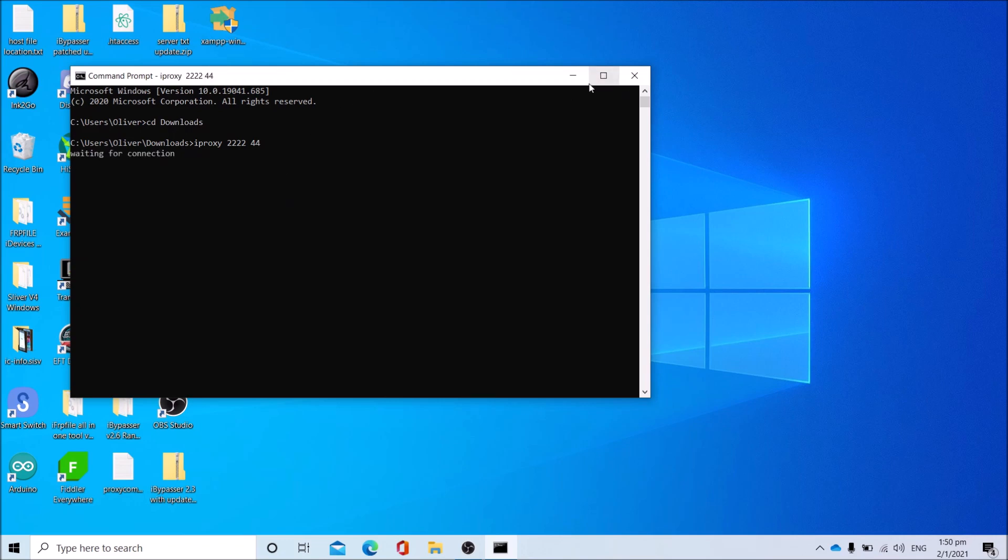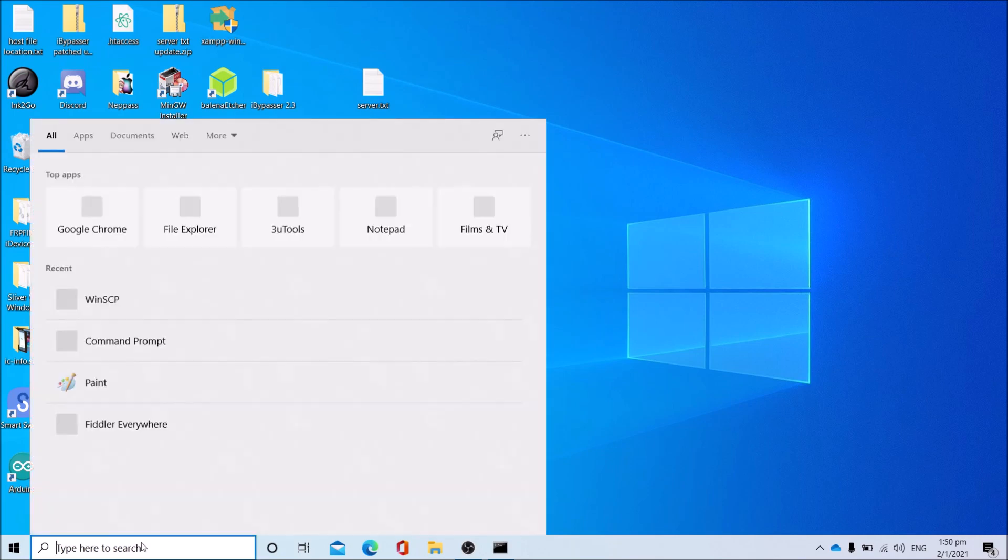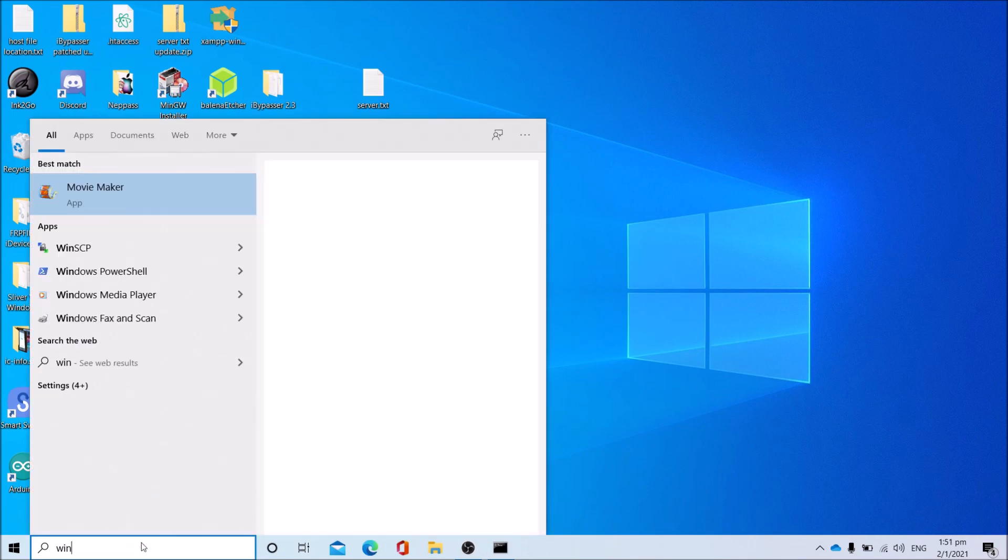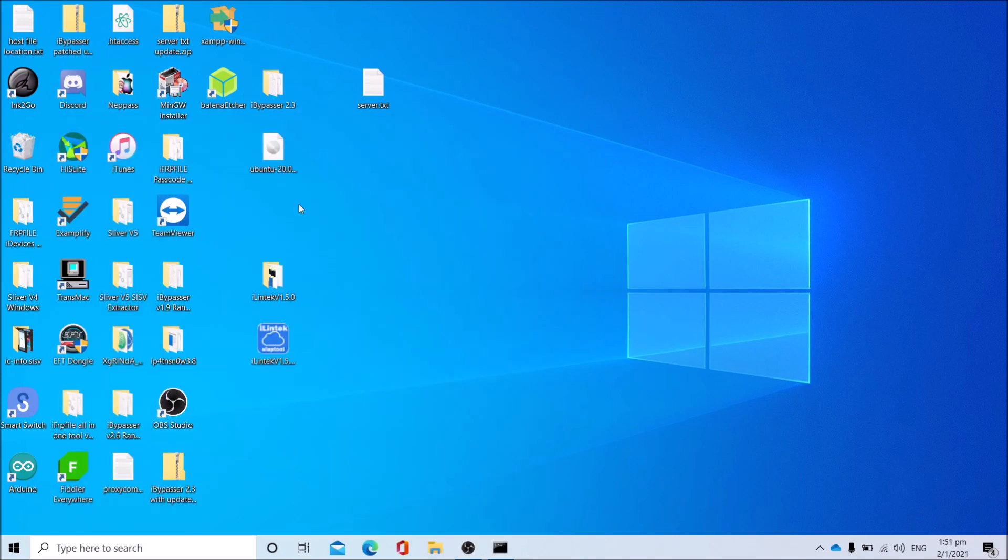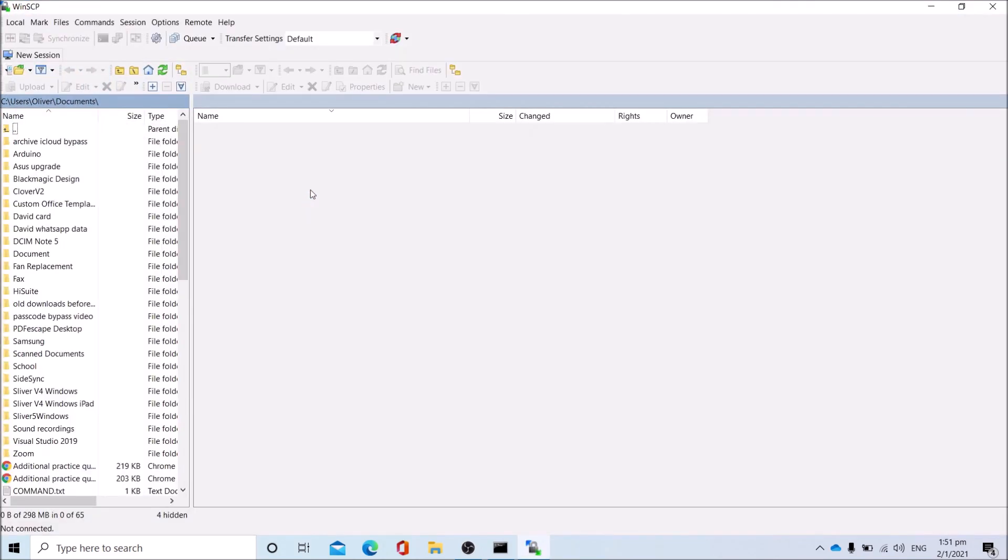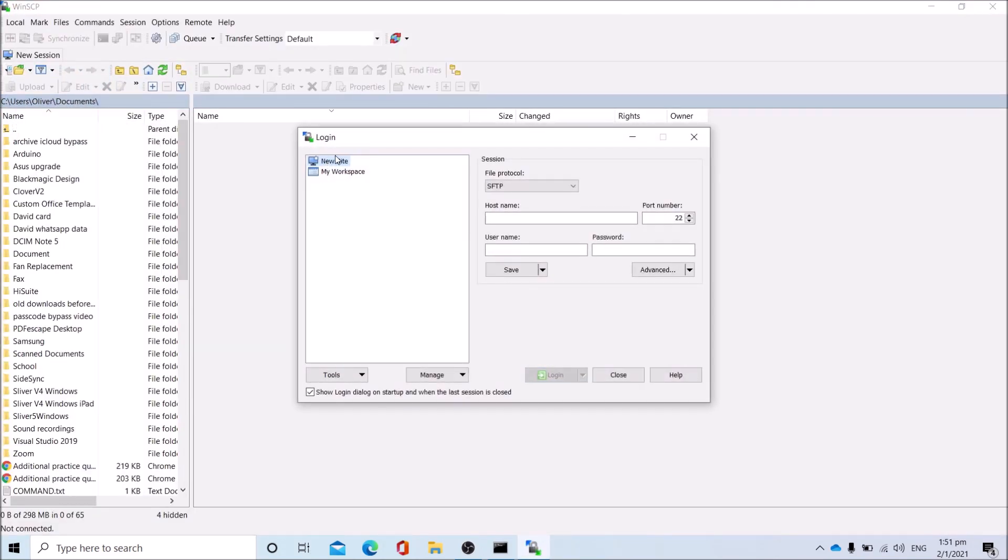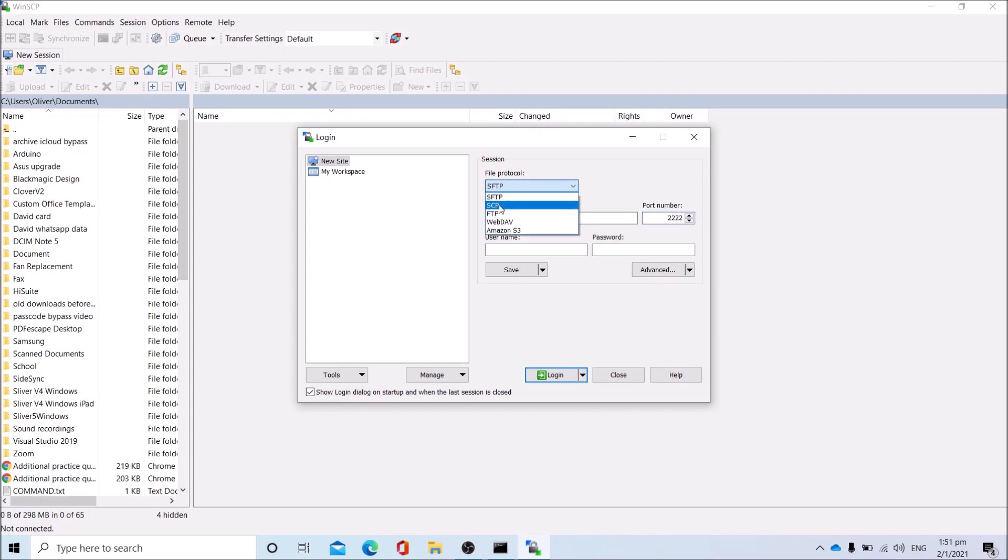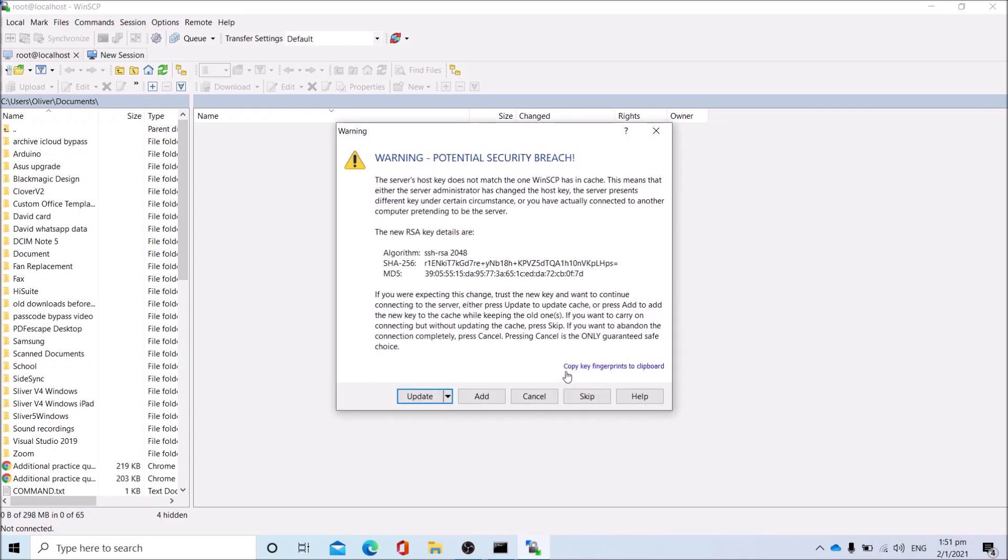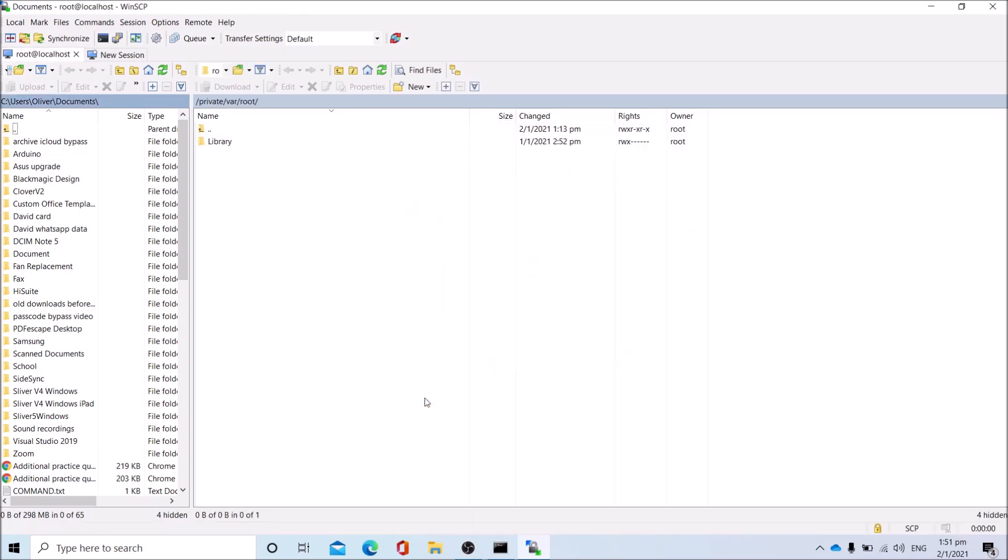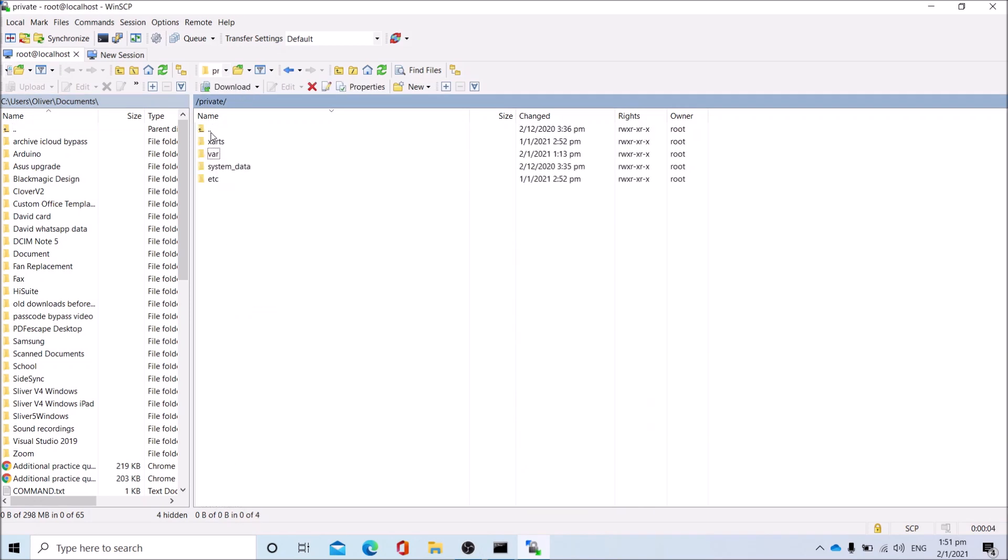Once you get that, minimize command prompt. Open a new one, go to the new site. Hostname is localhost, port number is 2222. Protocol is SCP, username is root, password is alpine. Hit login and press update. After which, go to the root of the directory.